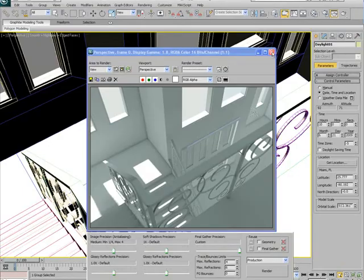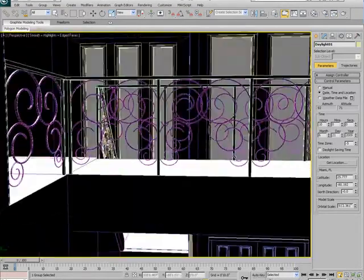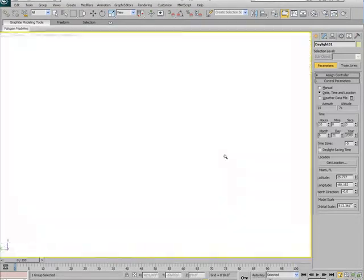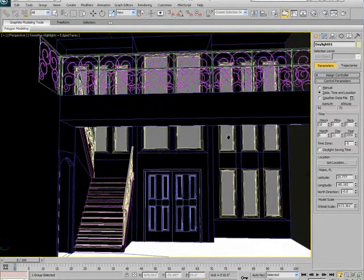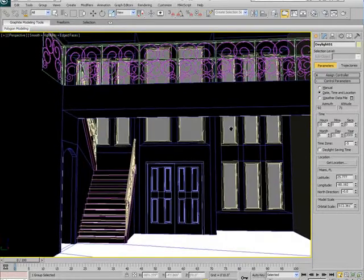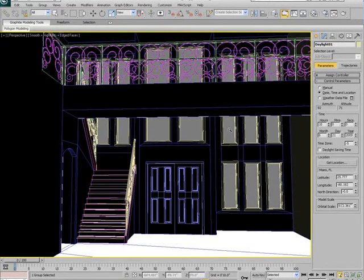We've got ourselves a nice daylight system. And I encourage you to go ahead and render this out from different angles and play around with the lighting a little bit and the material, the wall paint and all that stuff. And see what you can come up with.